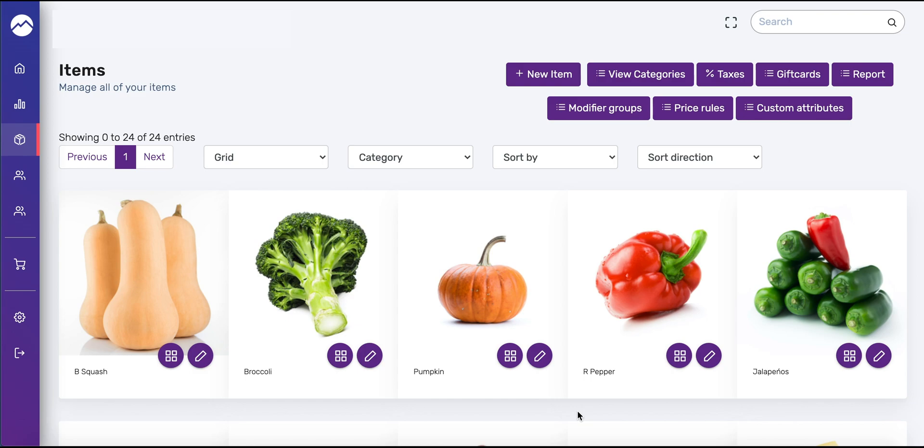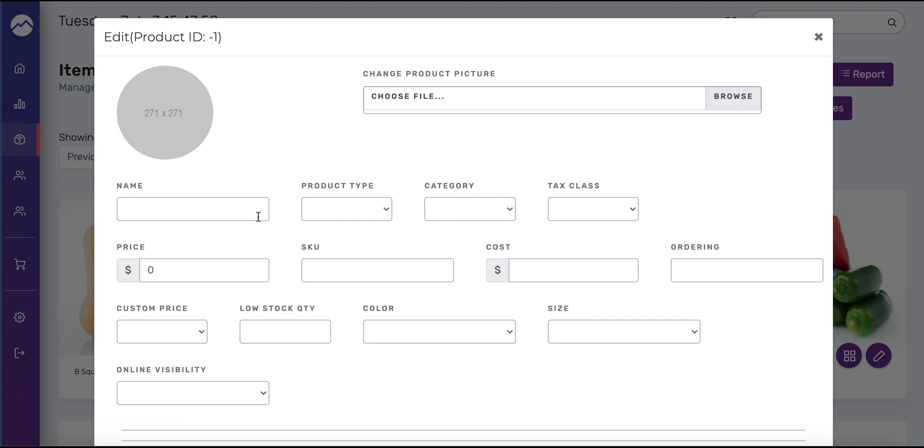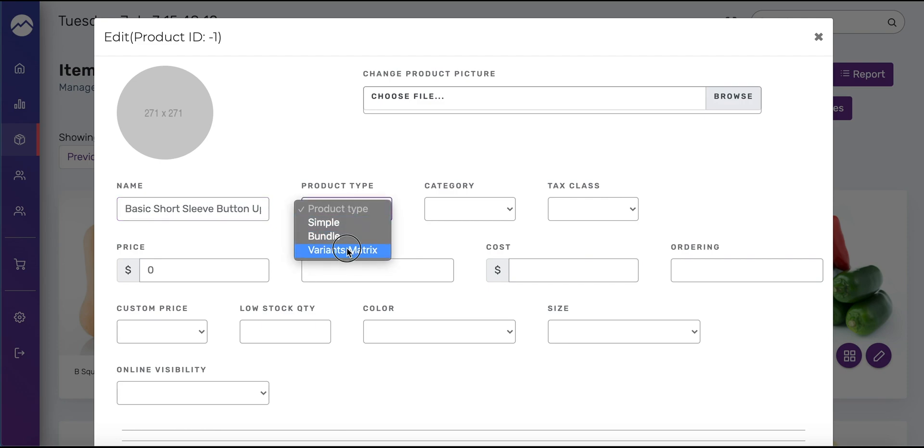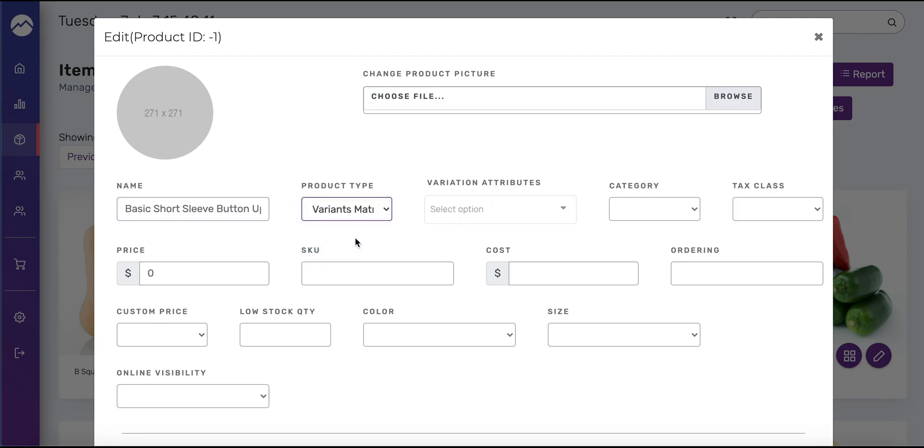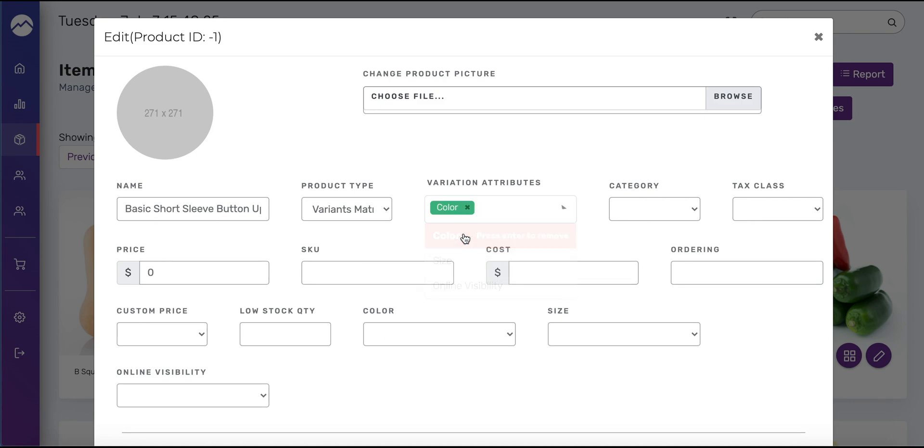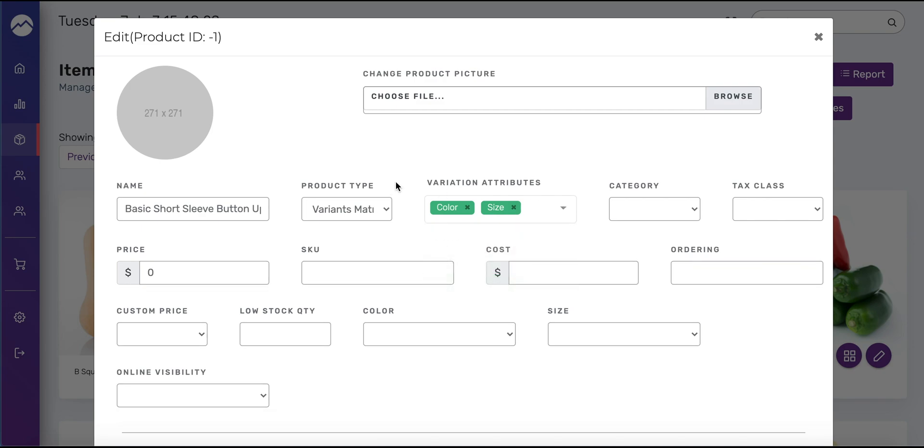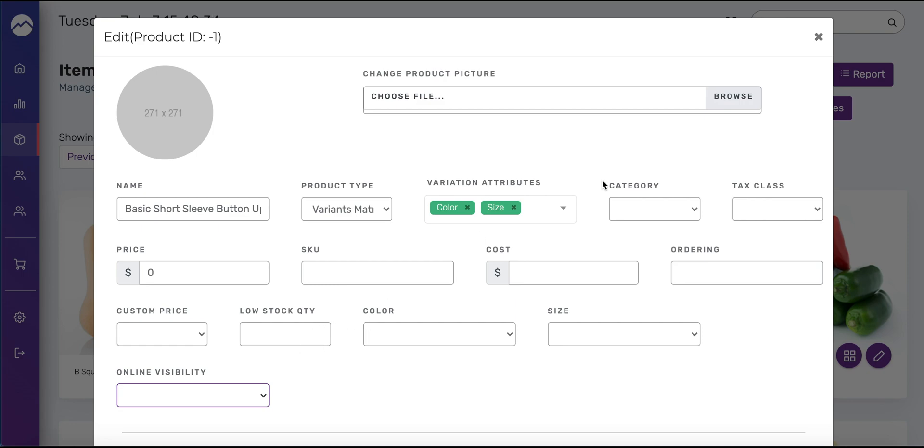I already created a category called tops so let's go ahead and add our first matrix product. Press new item up top and enter the name. I'm going to call this basic short sleeve button up. Obviously you can call it whatever you want. Since this is going to be a matrix product, under product type we're going to select variant matrix and as you can see a new field appears called variation attributes. When you click on that you'll see those three custom attributes we created earlier. You want to select the ones most relevant to this so we're going to select color and size.